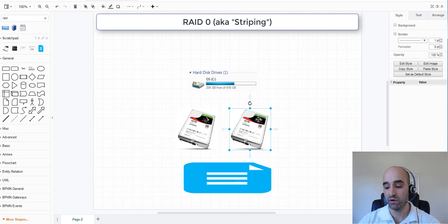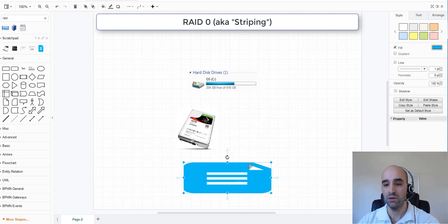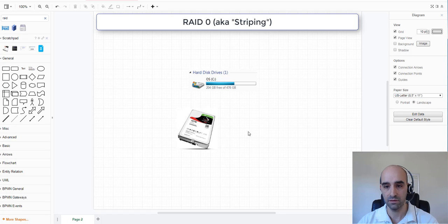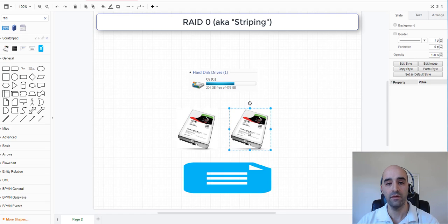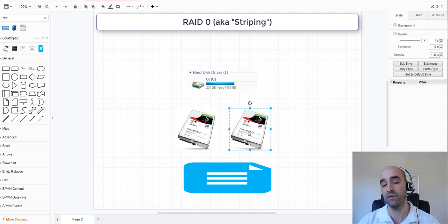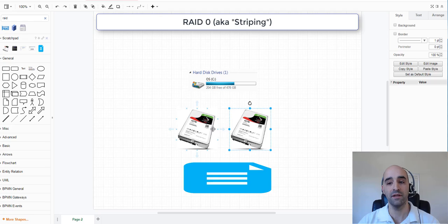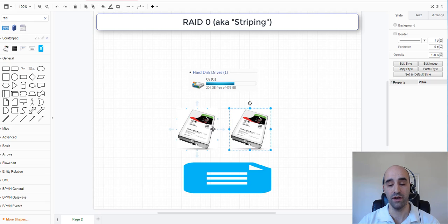So when one of these physical drives fails, you actually lose the file as well, because half the data would have been written on that secondary drive.